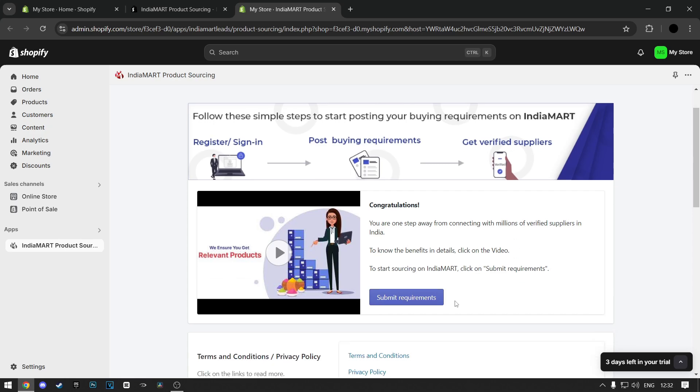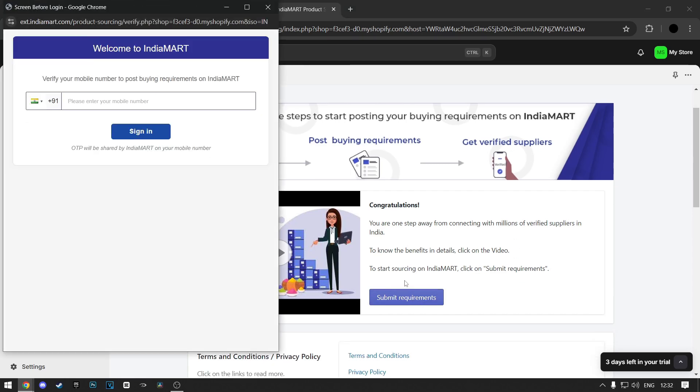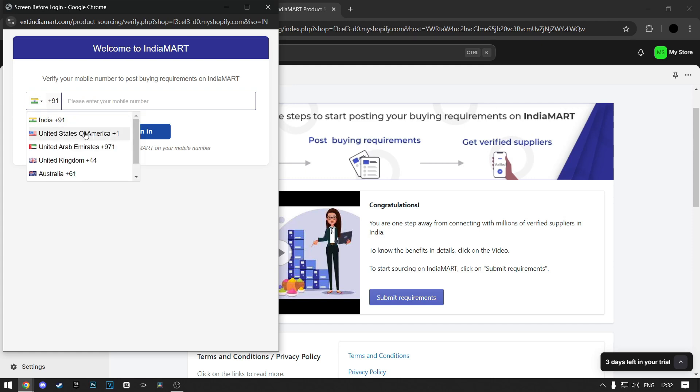Now click on the purple Submit Requirements button. Now a new window will pop up where you'll need to confirm your phone number. On the left, you can choose which country you're from.